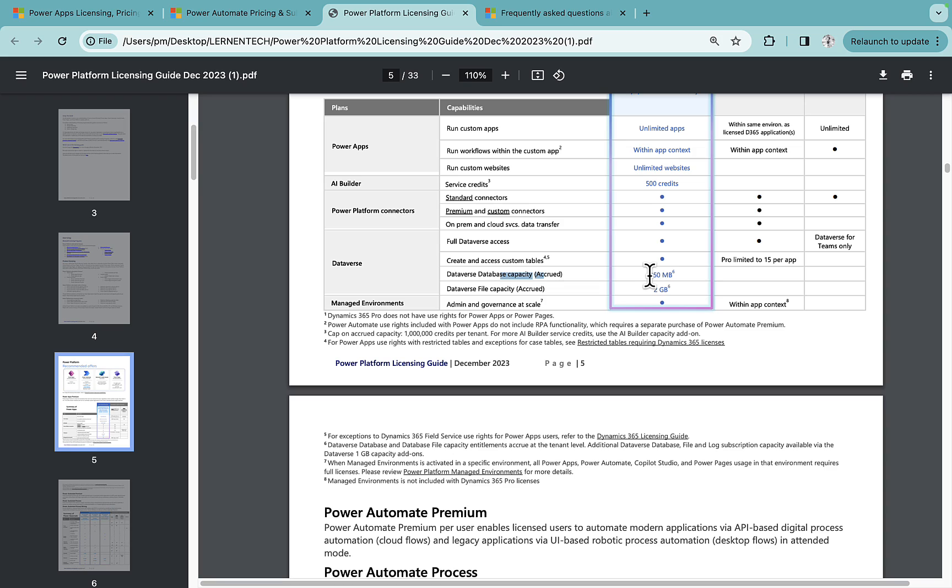And then the number of licenses multiplied by 250 MB. So let's suppose you are buying two licenses, 2 into 250 is your 500 and plus 10 GB, like that you can calculate. And managed environment, you get managed environment as well.